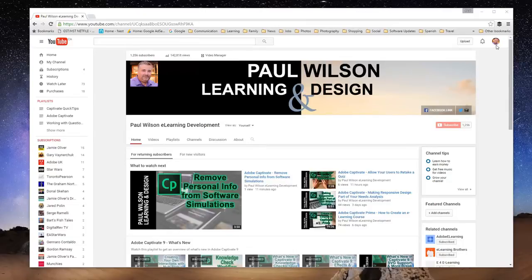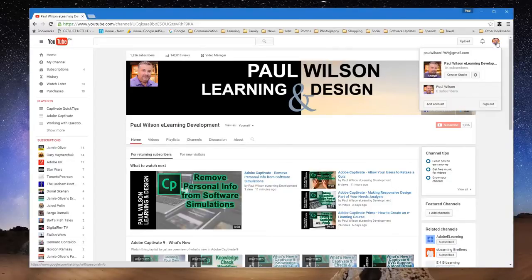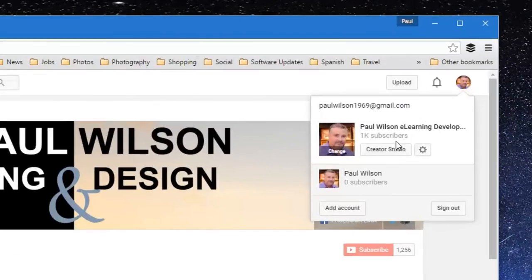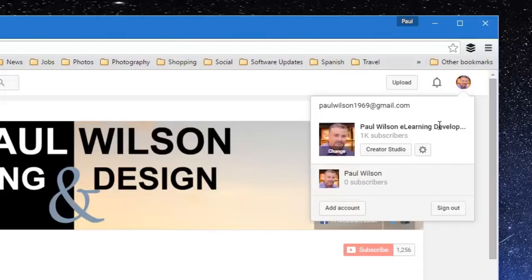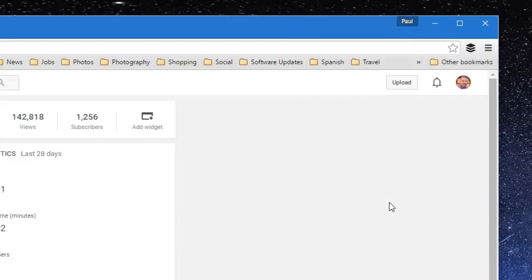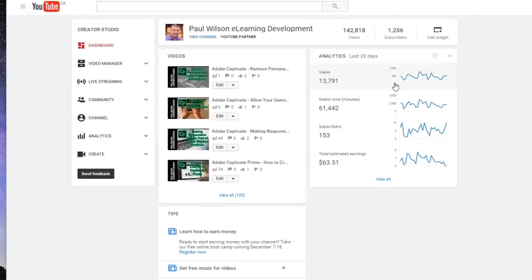And if you are signed in to your YouTube page and you are a YouTube contributor, you'll have the option to go into Creator Studio by clicking on the icon that represents you in the upper right hand corner. So I'm going to do this right now. And that's going to bring me to my dashboard.